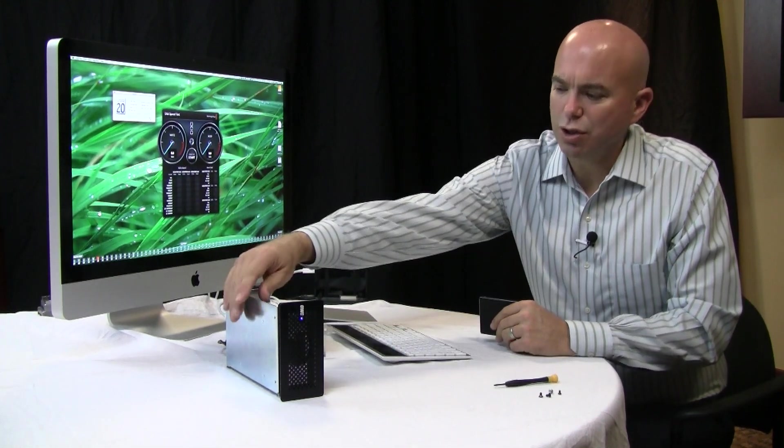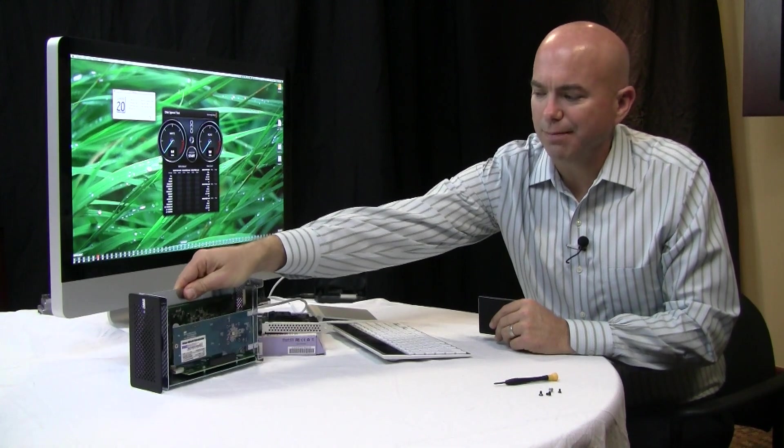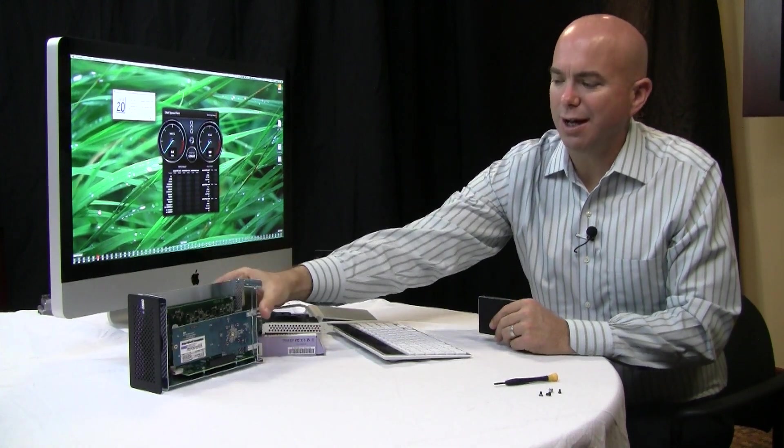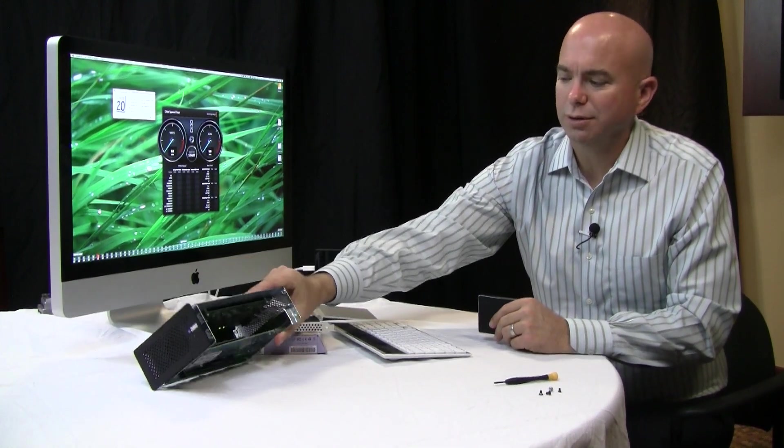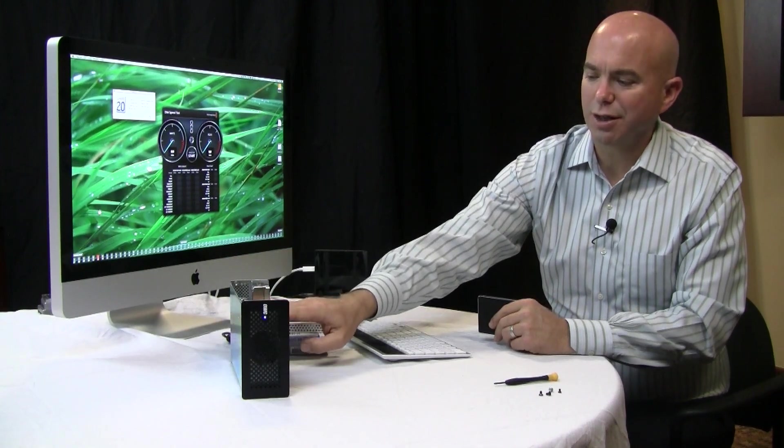Today we're going to continue our merging of the lab and our video studio. In our last video we showed you the Otherworld Computing PCIe to Thunderbolt product. Right now we have their Excelsior PCIe SSD card in it.